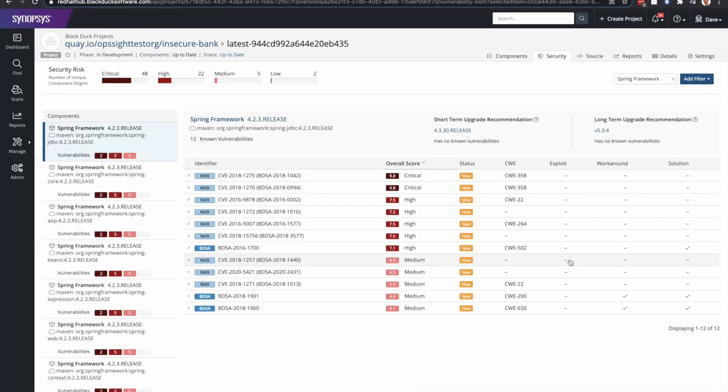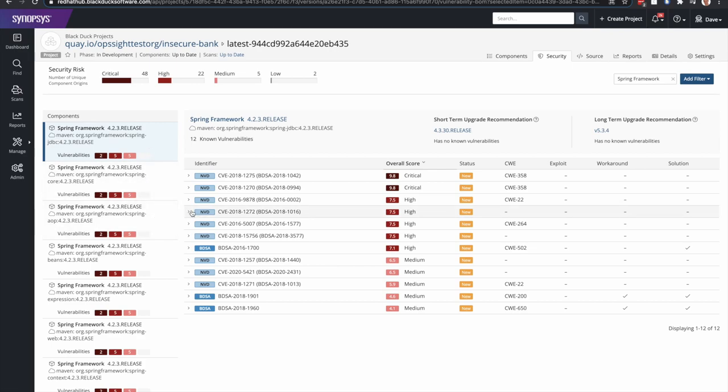That'll show me the security tab and all the different components that make up this Spring Framework release. So you can see JDBC, Spring Core, Spring AOP, and all the vulnerabilities that are associated with these different components.